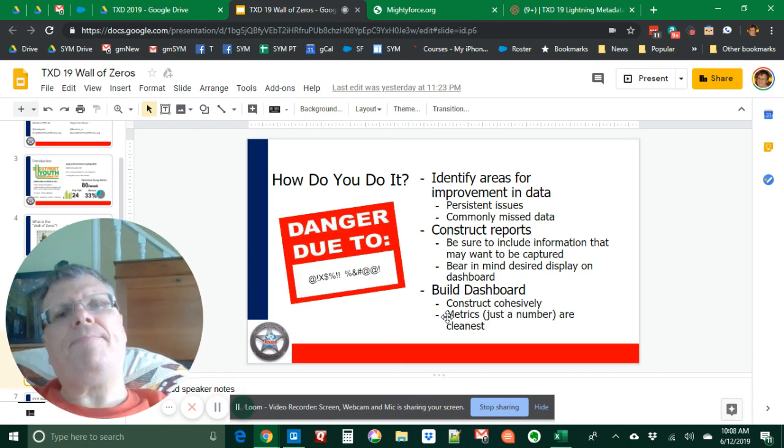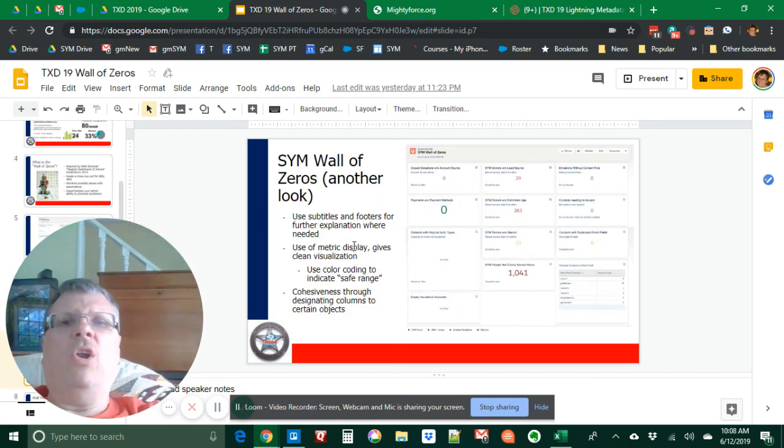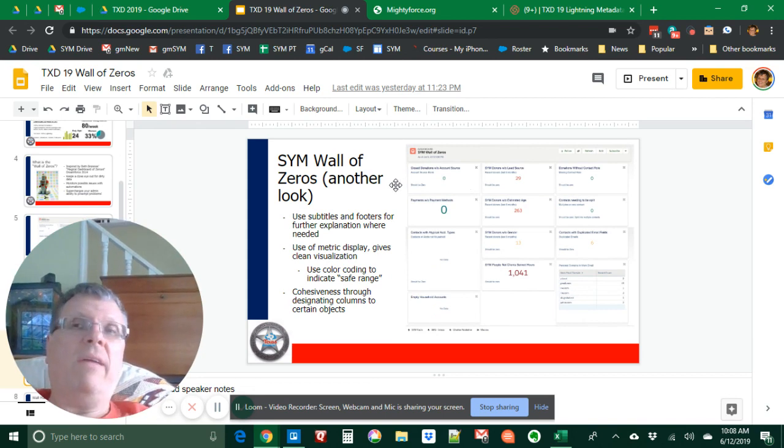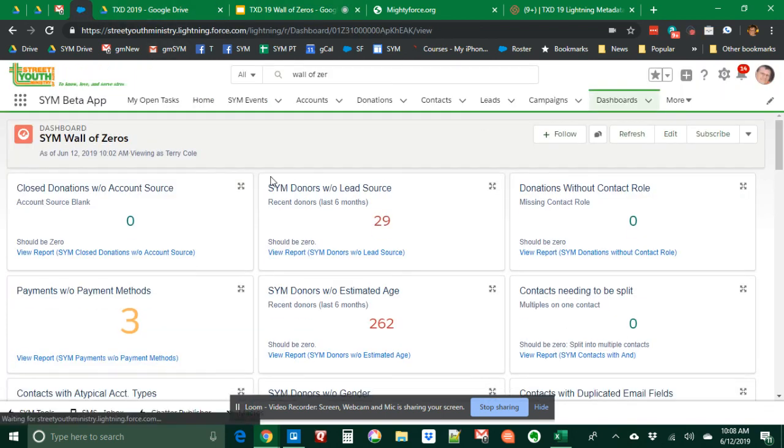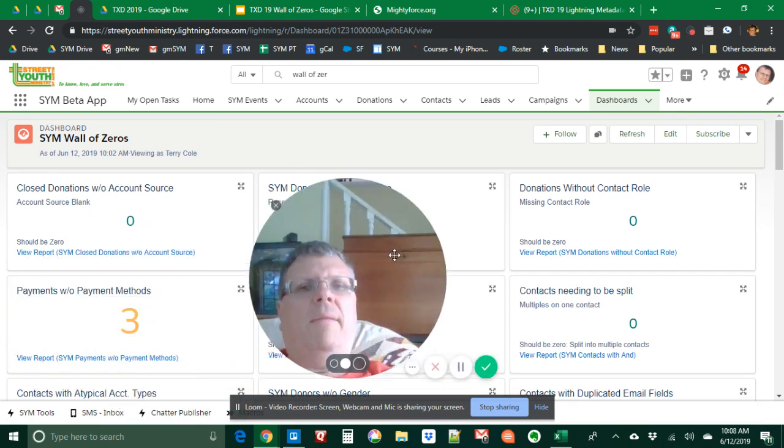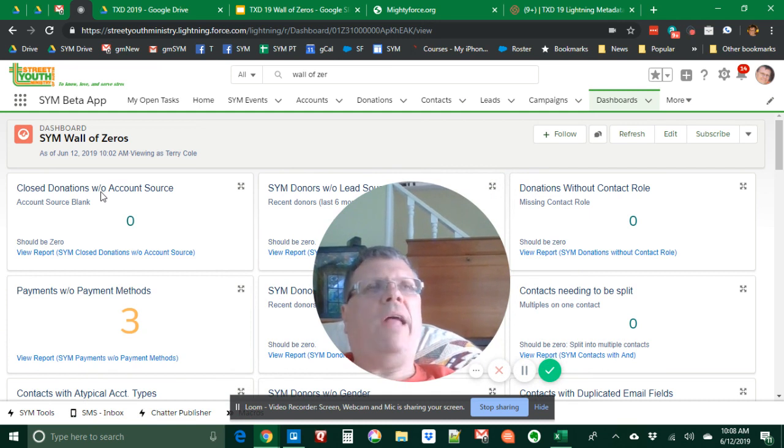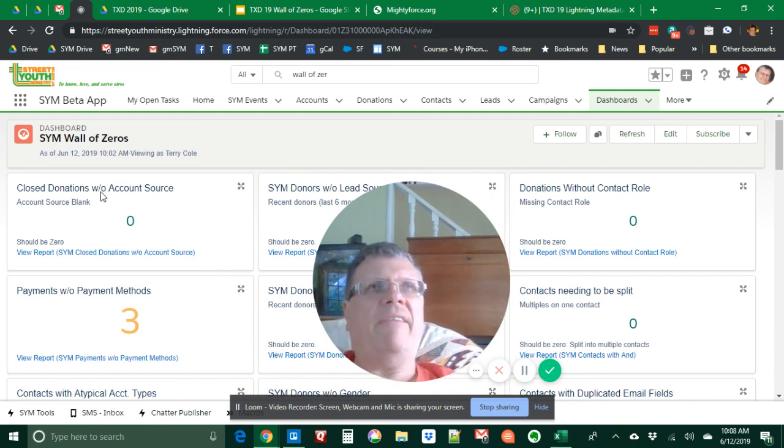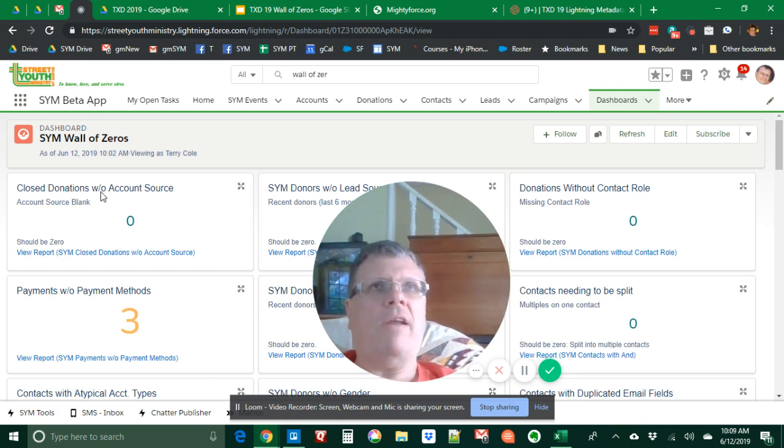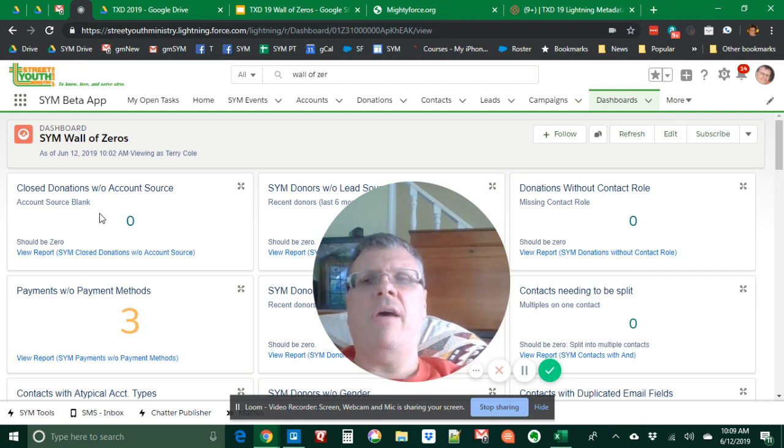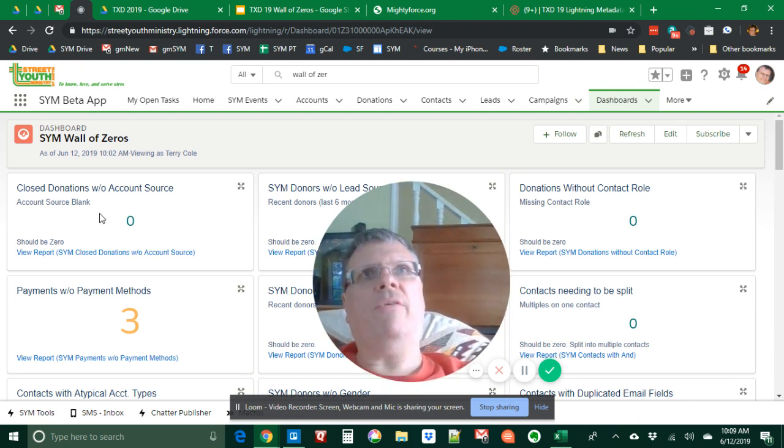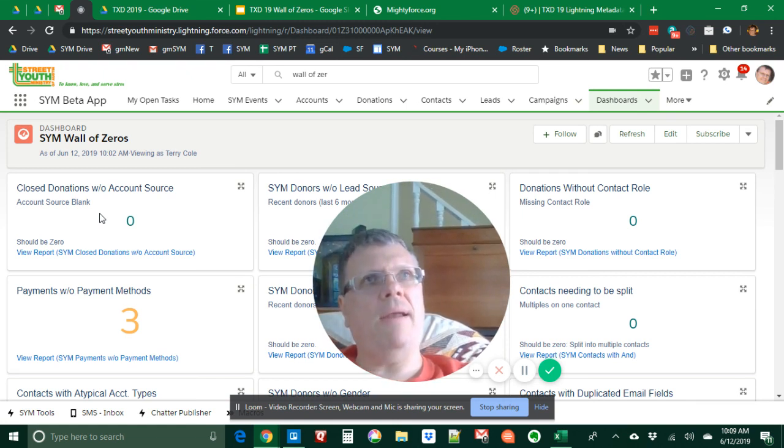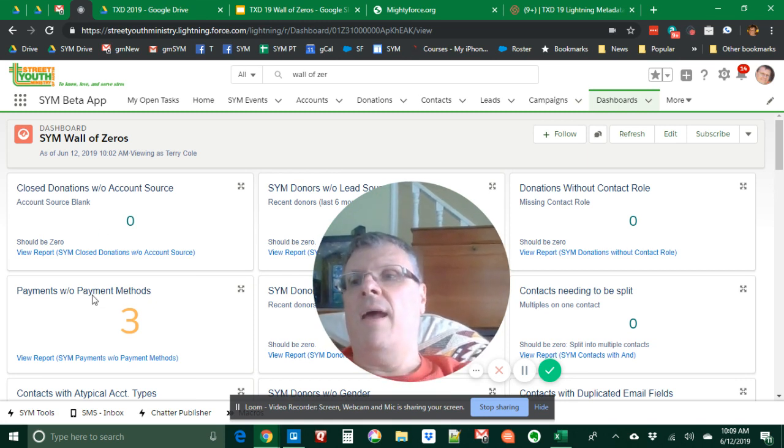So let's take another look at this, at this report. We'll actually look at the one in my org. So let me move myself over. So closed donations without an account source. I want all donations in our org to have a field called account source filled out. And it turns out that's a manual thing. And so it messes up at the end of the year, they all have to have account sources or things don't go right for a business process. So it's just best we keep that updated. So it's zero now and that's great.